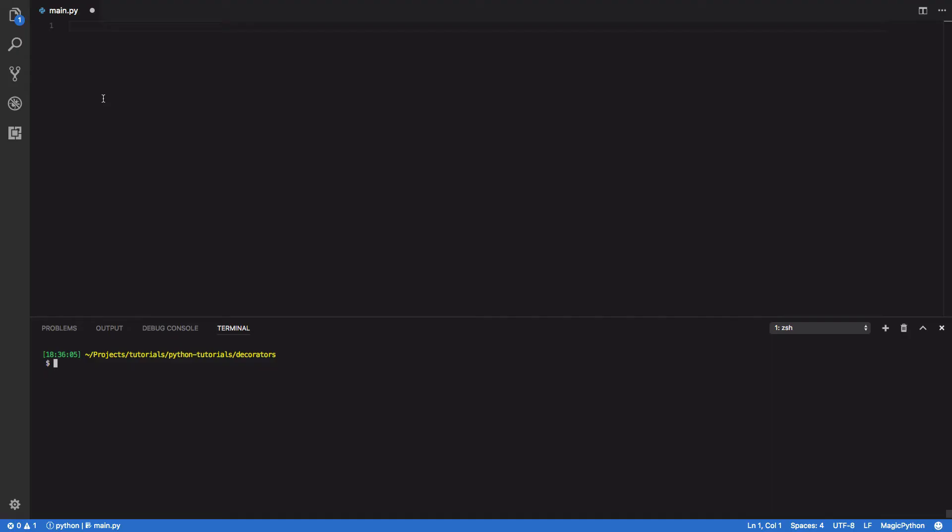So how do we write our own decorators? Well, it turns out this is surprisingly simple. In Python, both functions and classes are considered first-class citizens. This means they can be treated much the same as you would treat variables or objects within your Python applications.